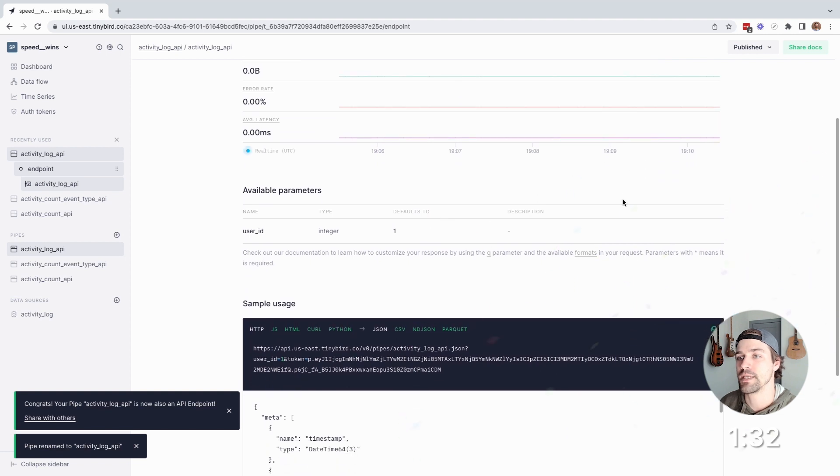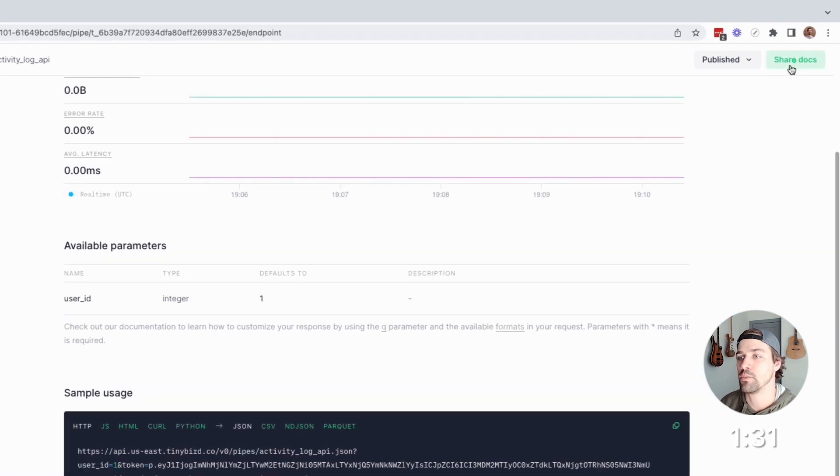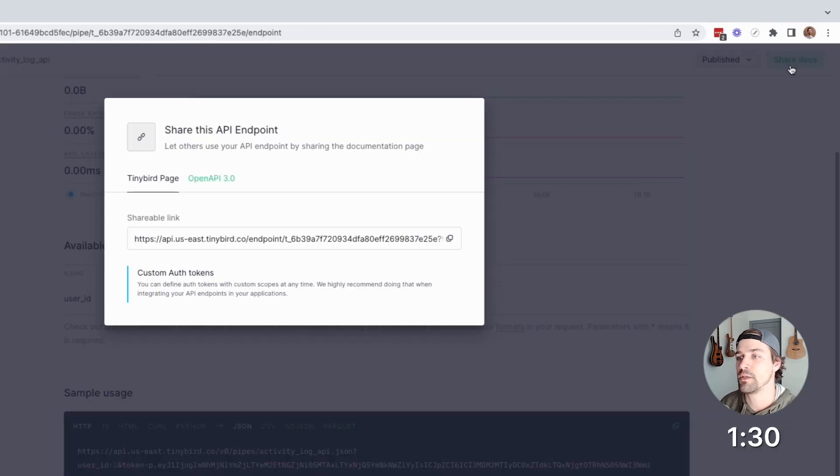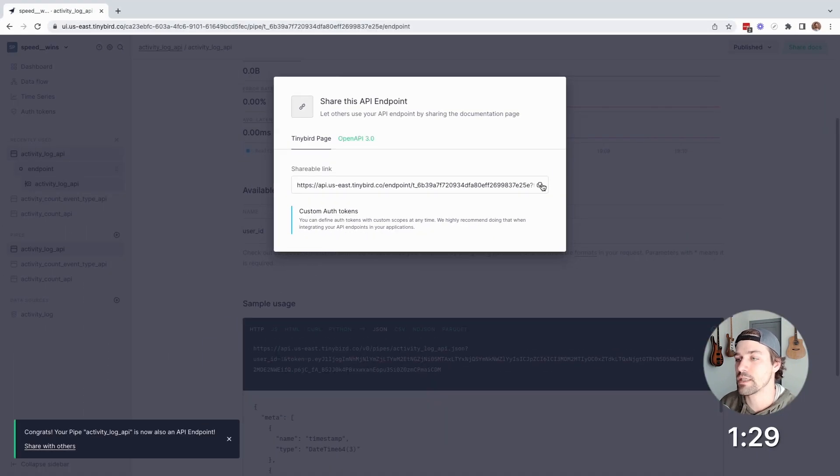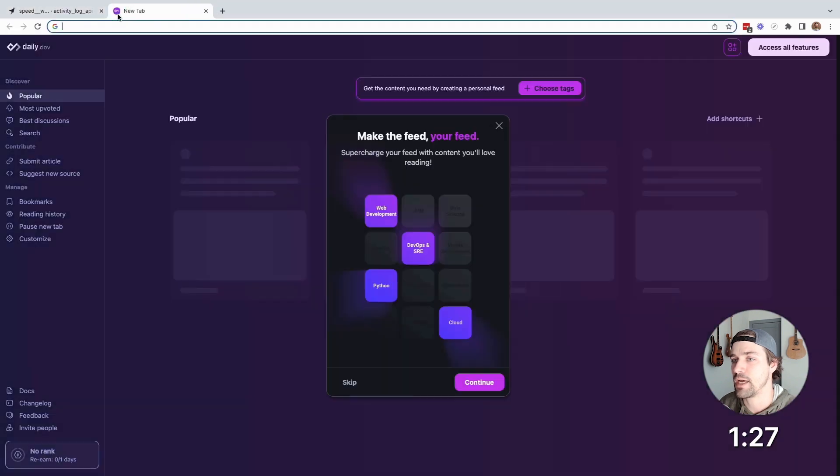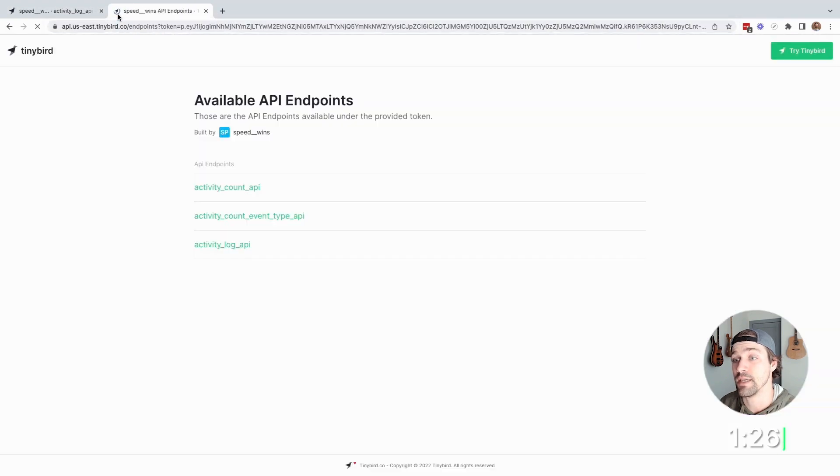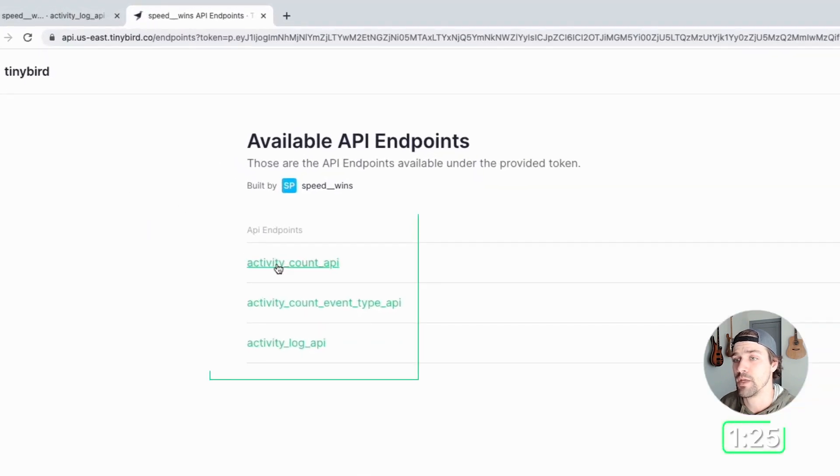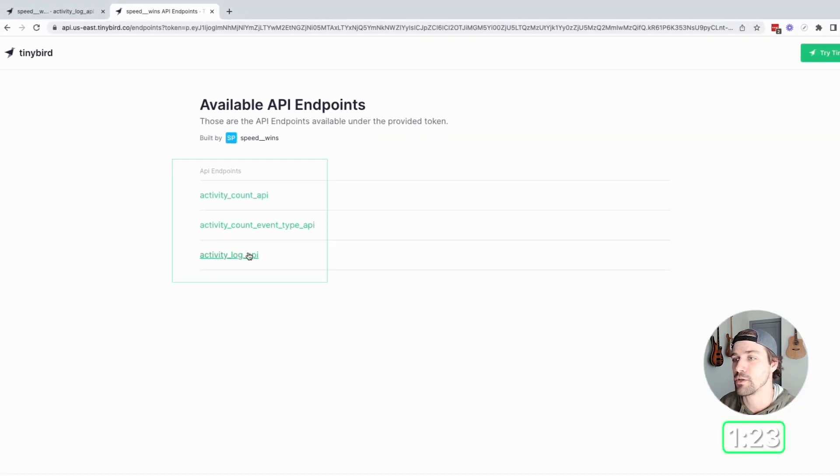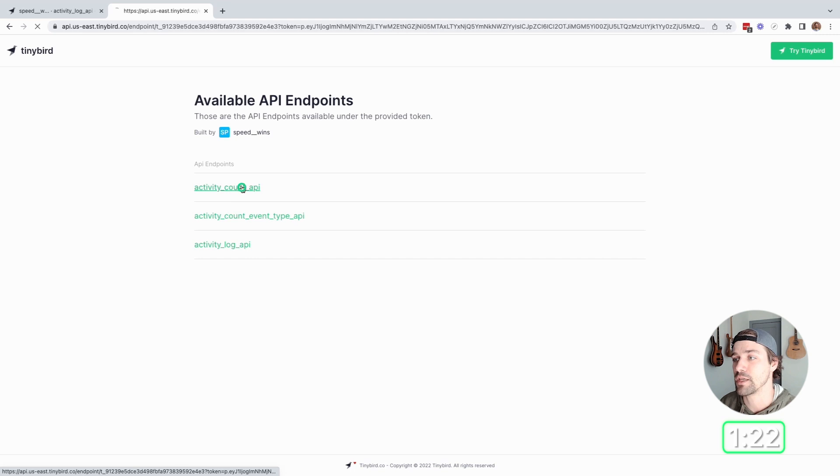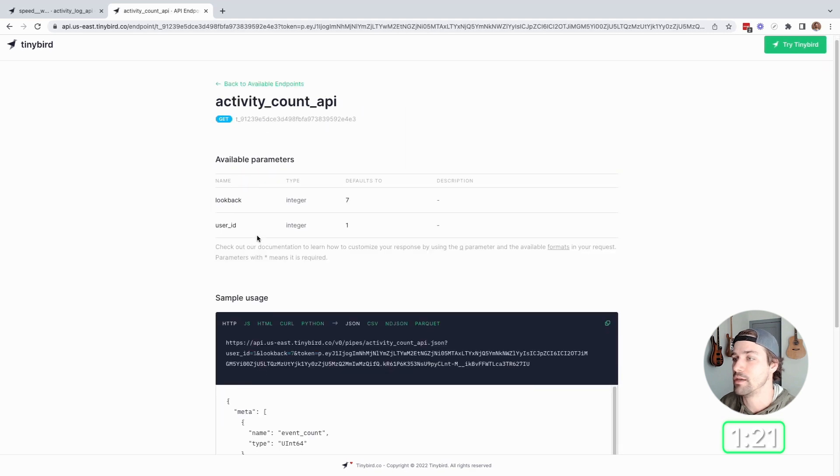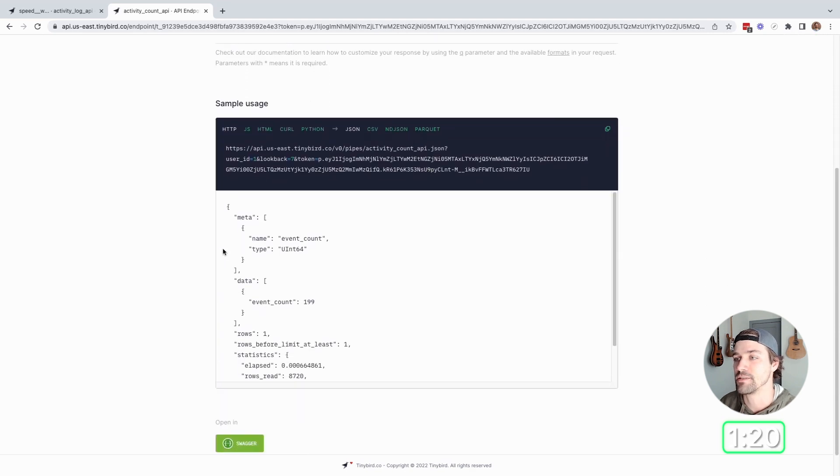Now let's take a look at my endpoint. So I'll go up here, share the docs, copy link, open up a new tab, paste it, and there you go. There's my APIs, and I can click on any of them for documentation. And I'm off to the races.